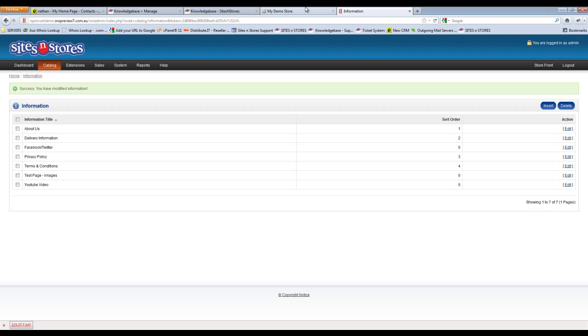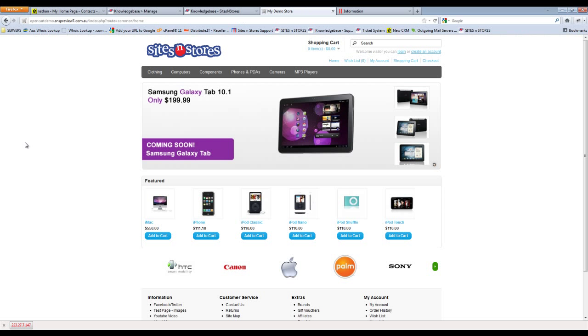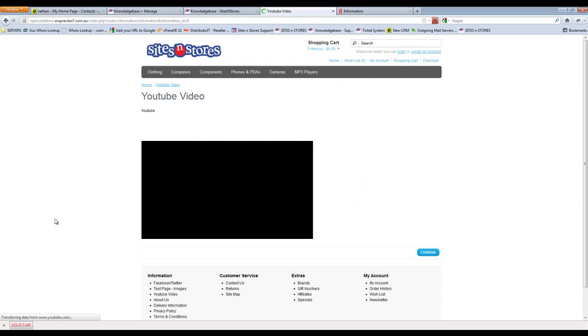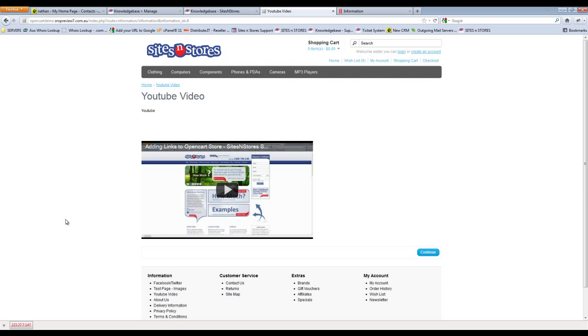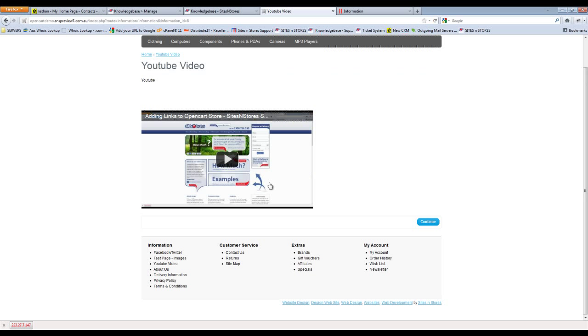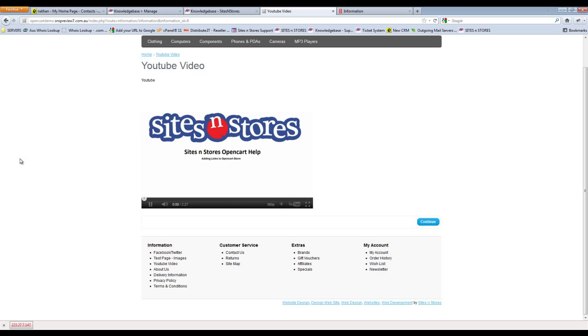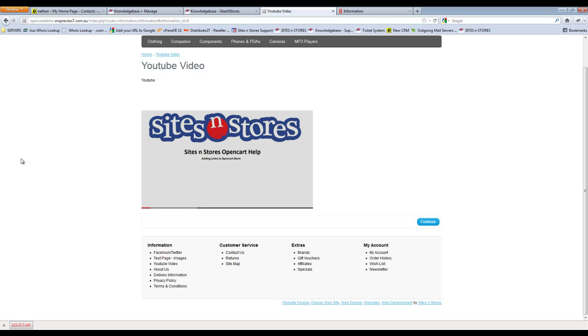Let's just have a quick look at the site now to see how that looks. So here's our YouTube Video page here that we've set up. Click on that and have a look. And there's the video that was just embedded. And there you go, that's how you insert an embedded video on your OpenCart store.